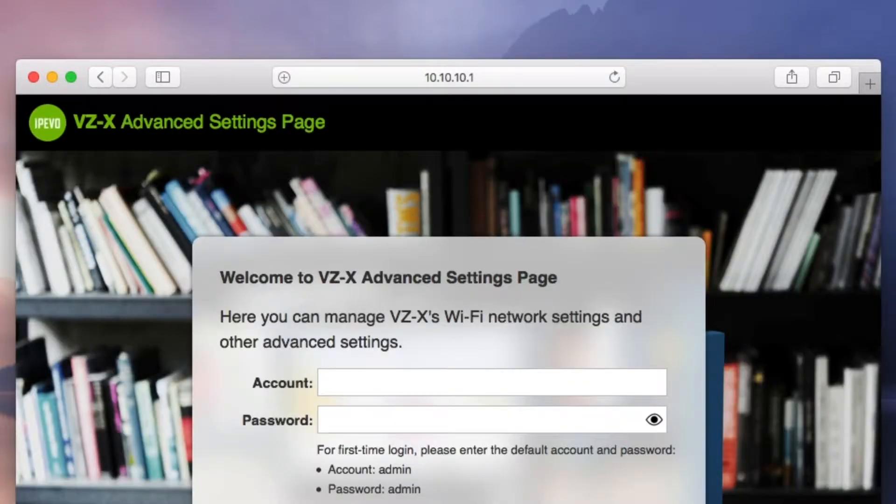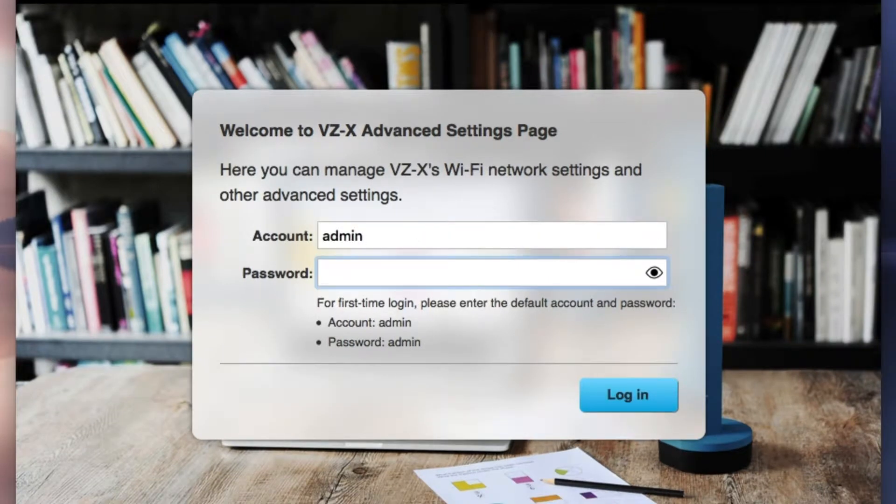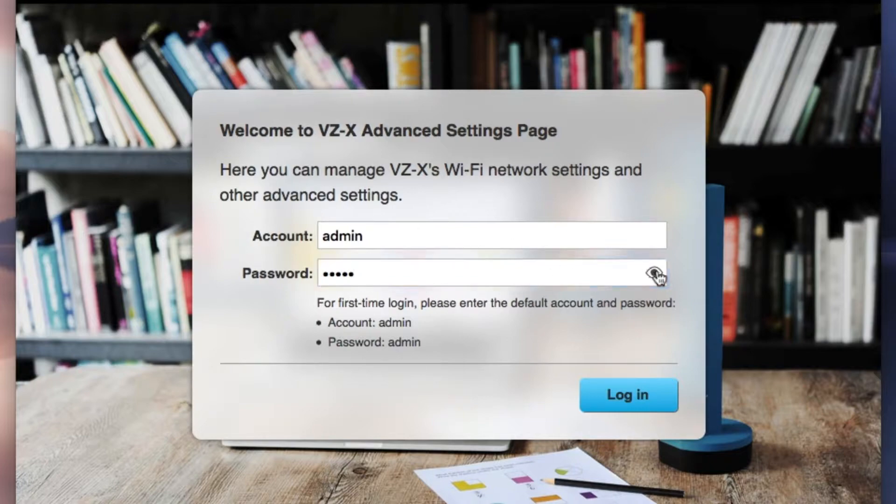Here is where you'll enter your account name and password. The default account and password is admin in all lowercase.